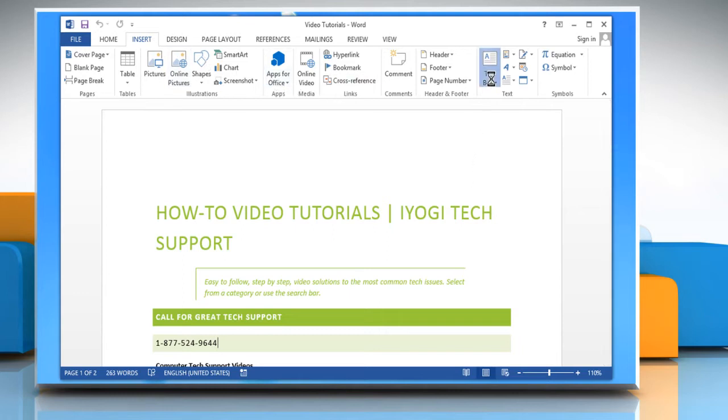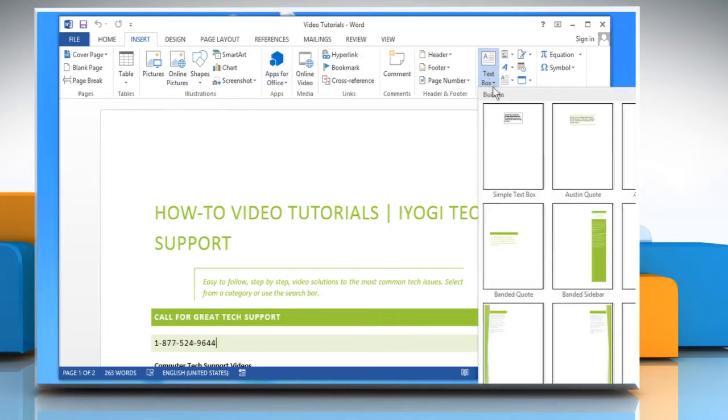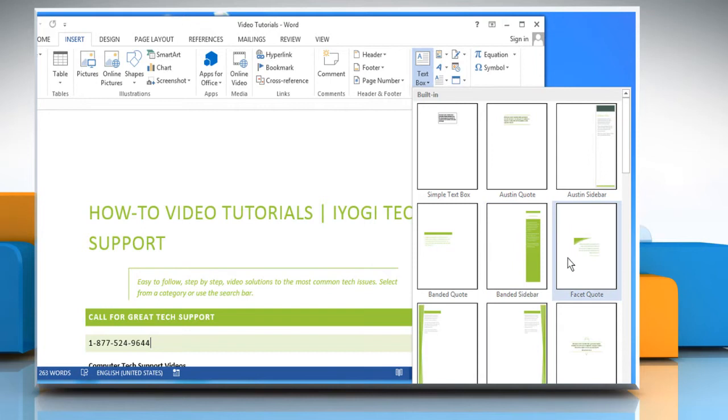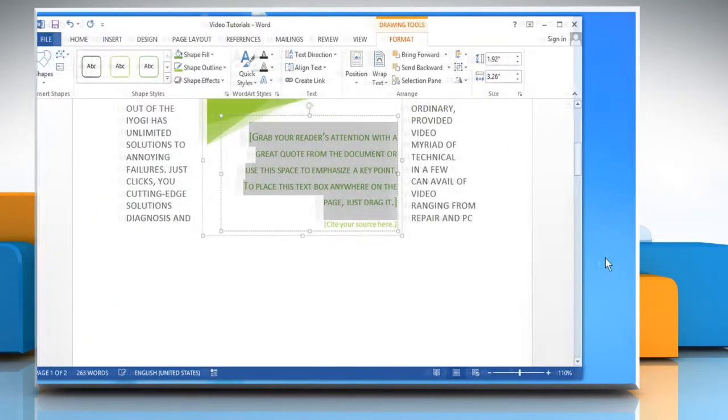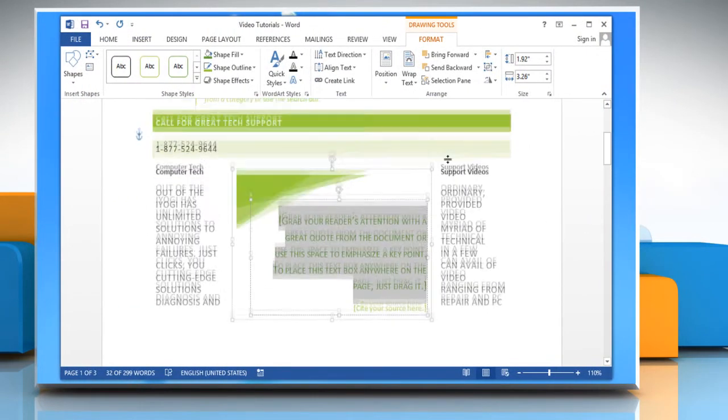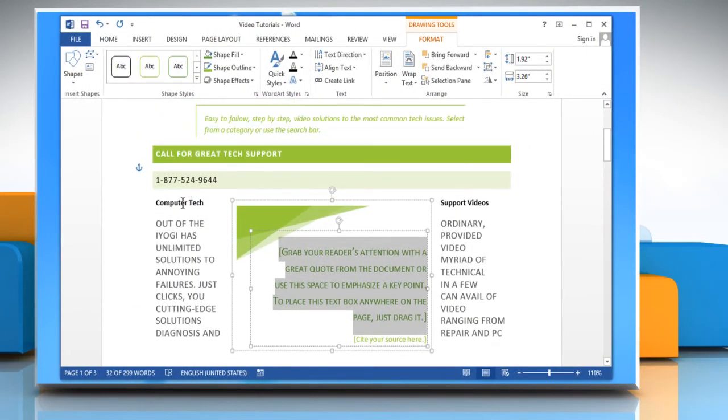Now click on Text Box and then choose the text box of your choice from the given options. Enter text into the text box or shape.